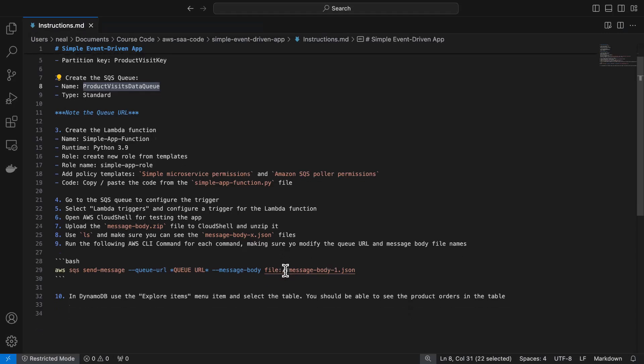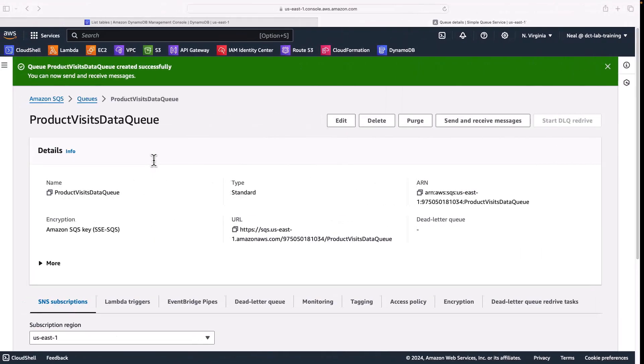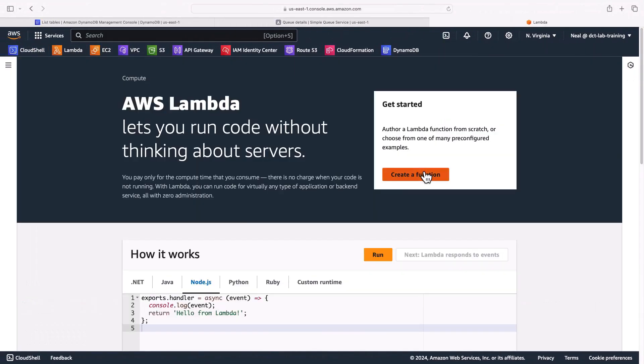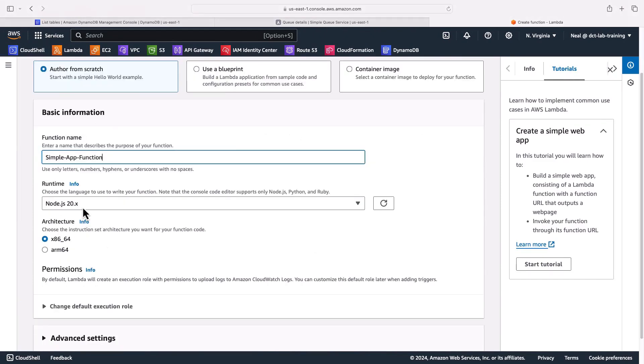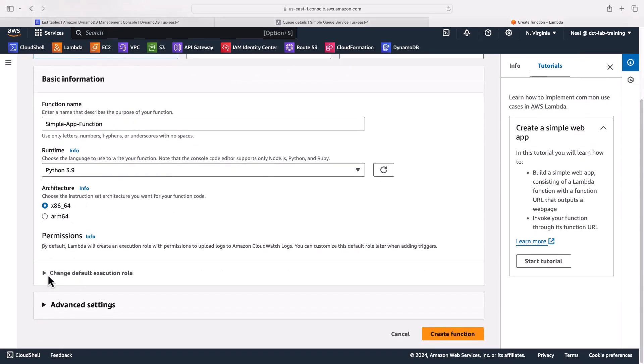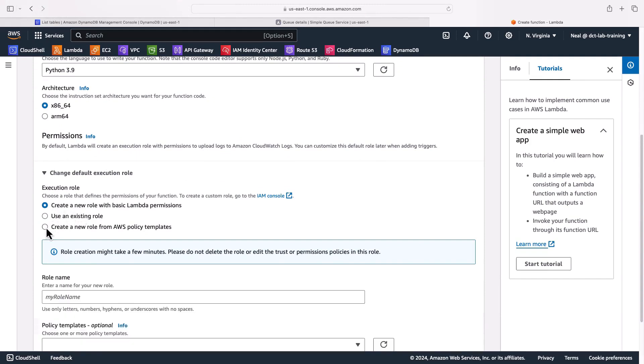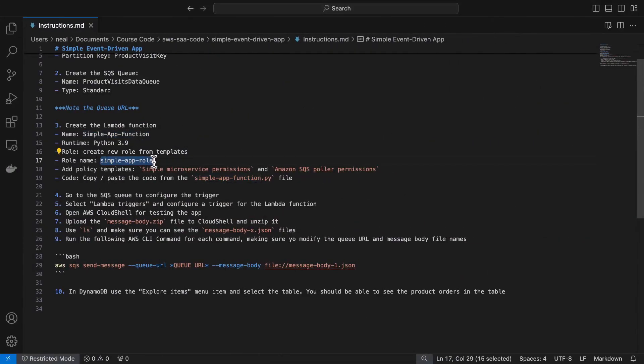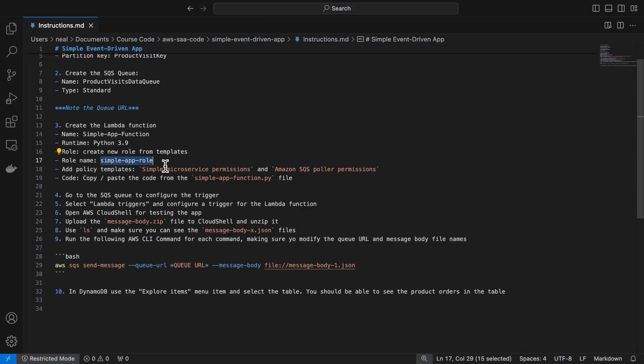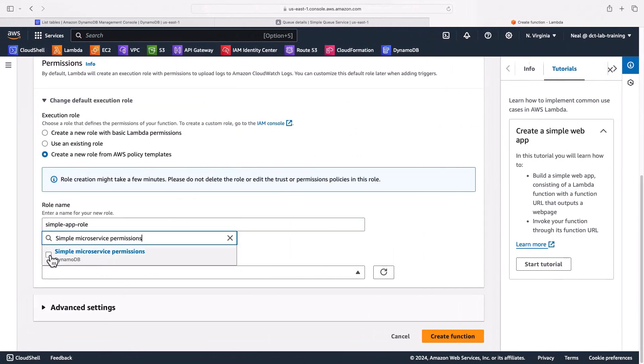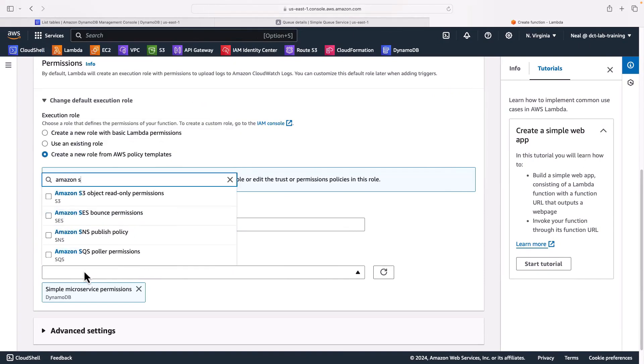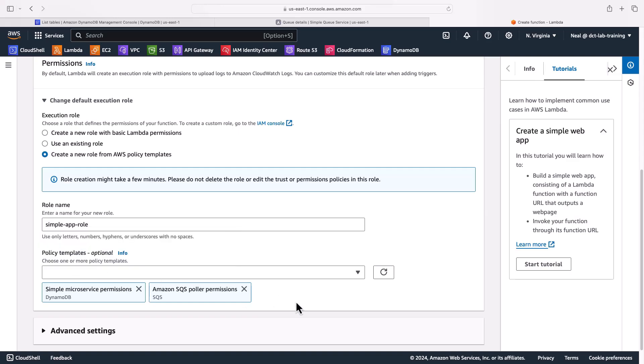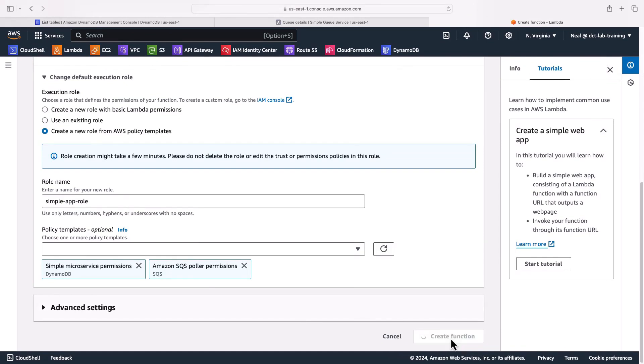Next we need to create the Lambda function. The name is going to be simple app function. The runtime will be Python 3.9. We'll create a new role from templates and select a name, and then we're going to add the policy template. So let's just go back and get started first. I'm going to open up Lambda, click on create function, author from scratch, provide the name, and then for the runtime I'm going to choose Python 3.9. For execution role I'm going to create a new role from policy templates and copy this name simple app role. We'll paste that one in, and then there's these two permissions we need: simple microservice permissions and Amazon SQS poller permissions. So if I search here I can find the first one, then let's search for the Amazon SQS and there we go, poller permissions. So that's going to provide the permissions we need and it will by default add permissions for CloudWatch logs as well. So I can go ahead and create that function.